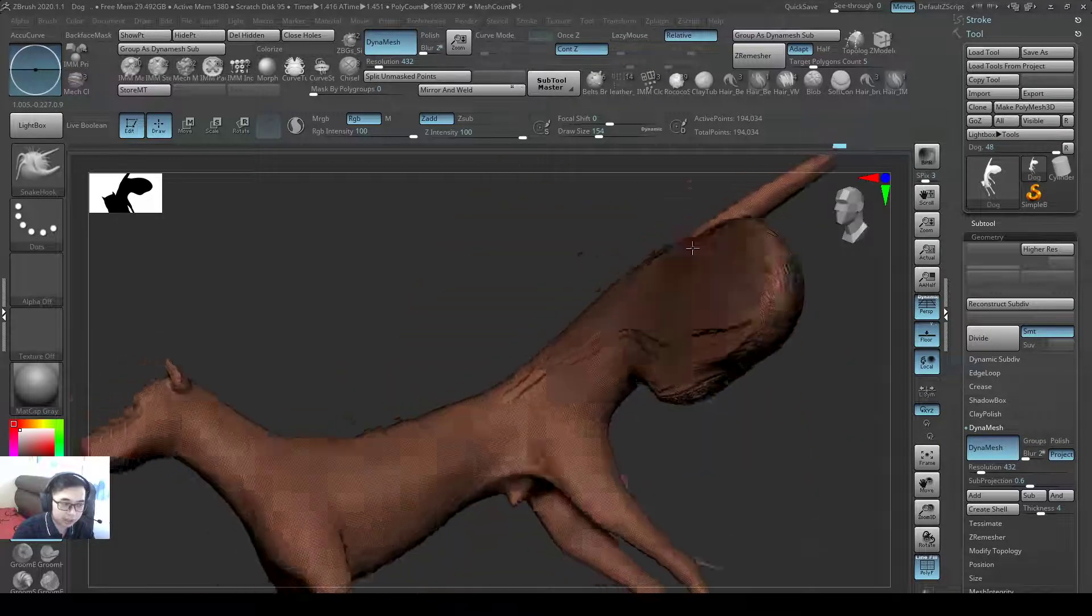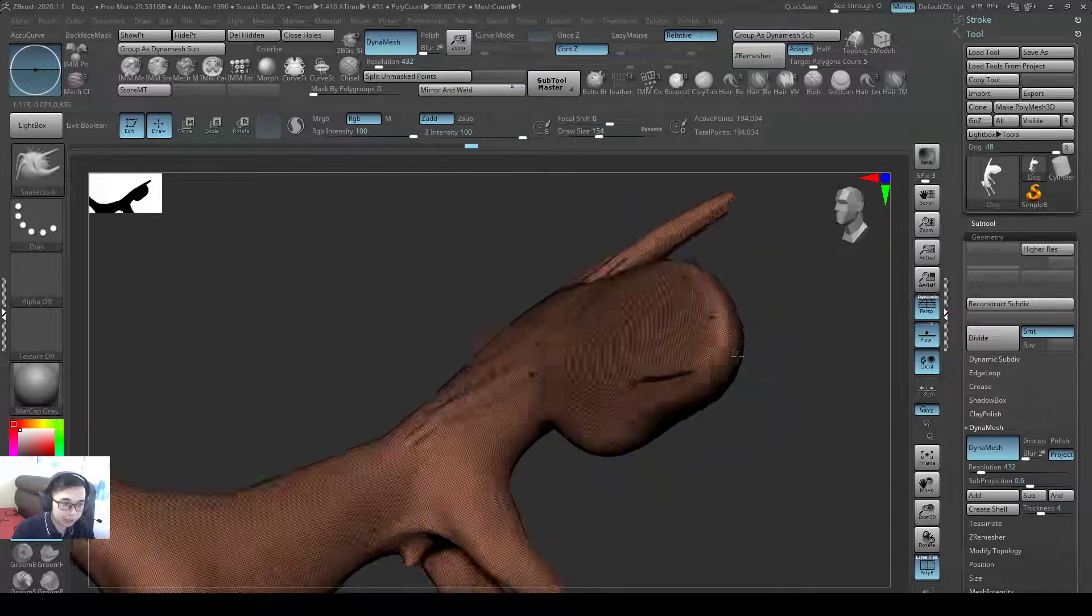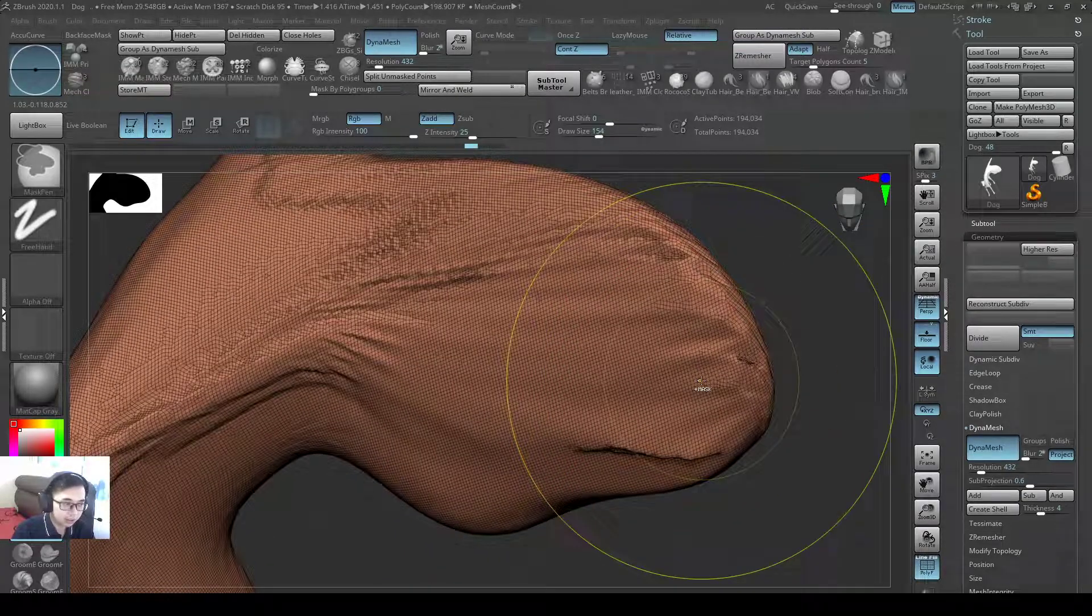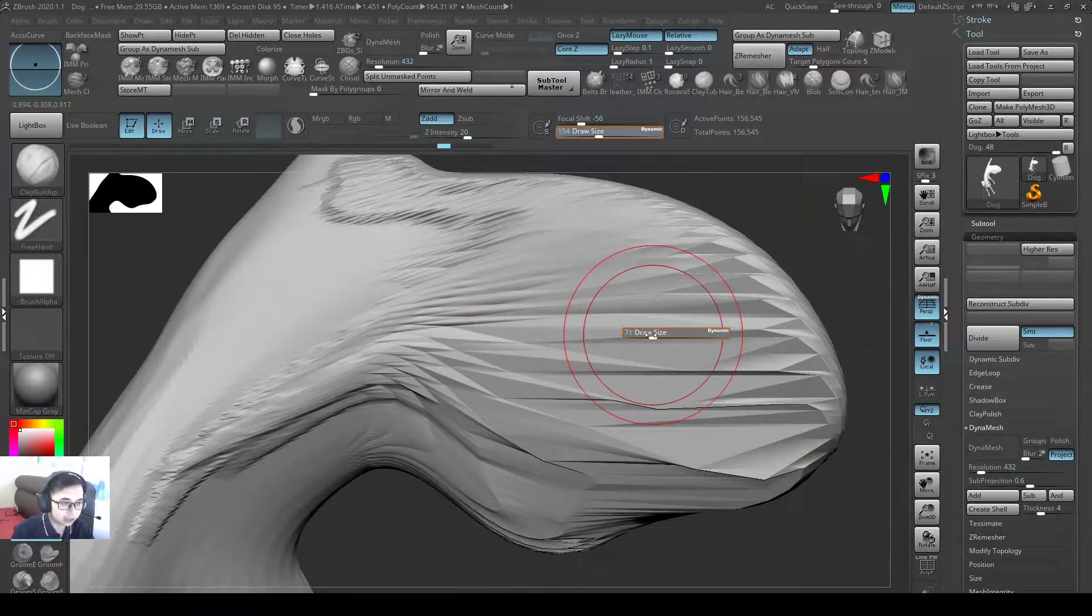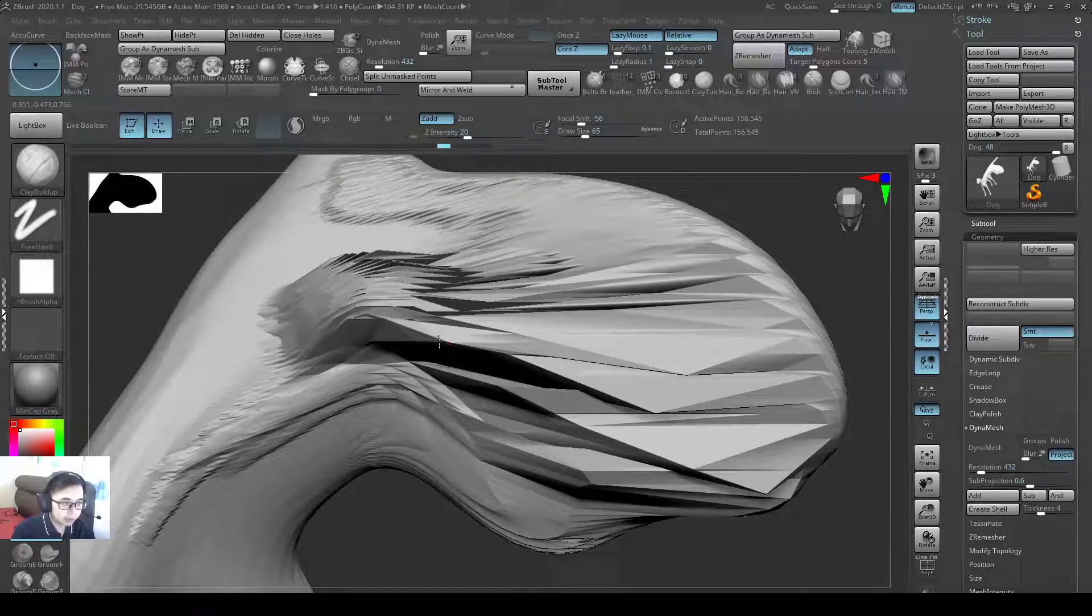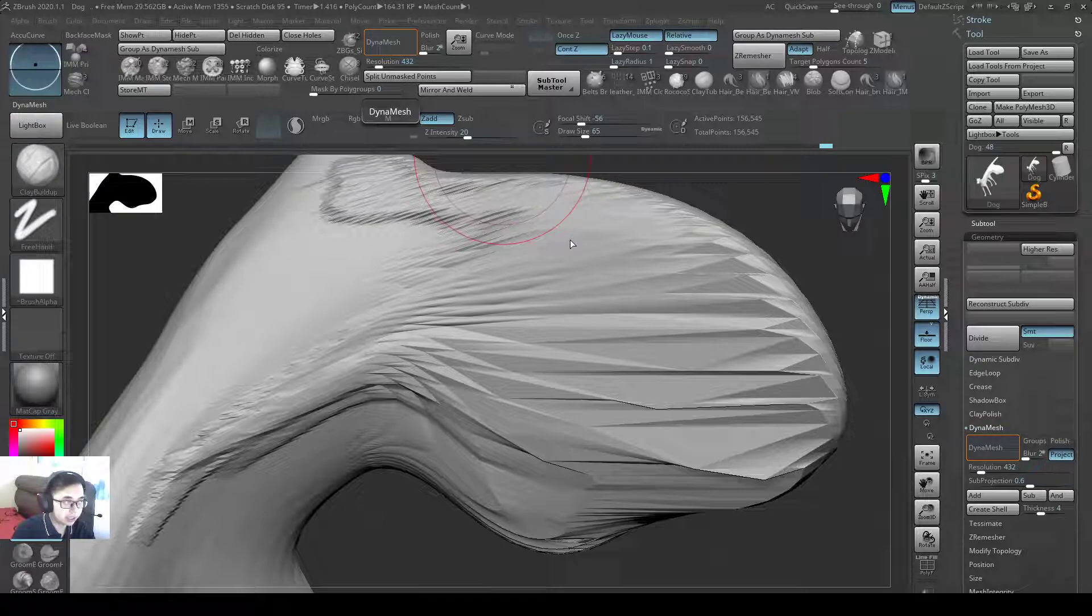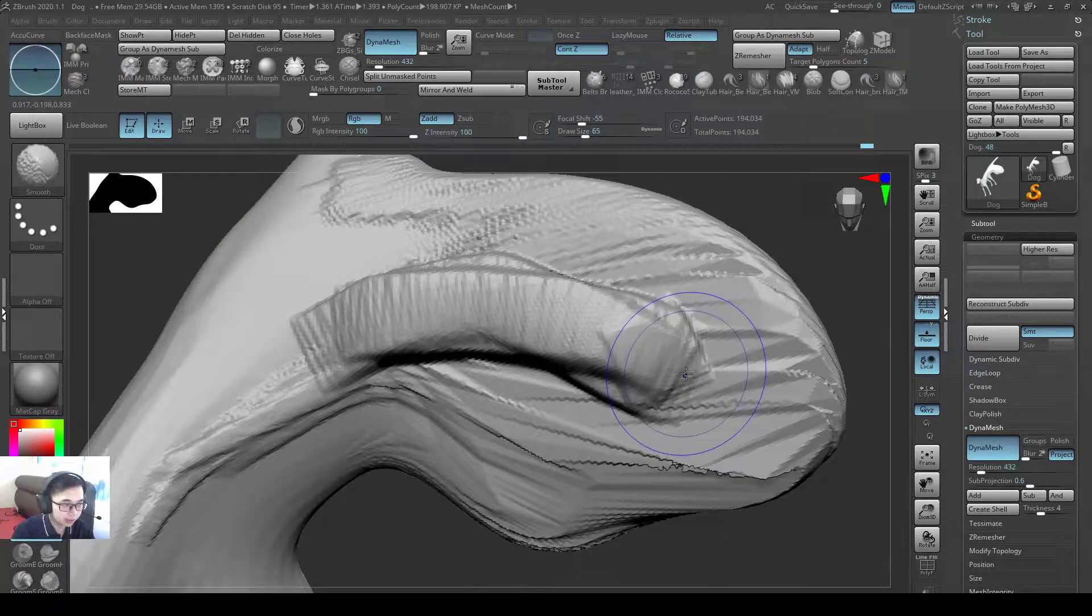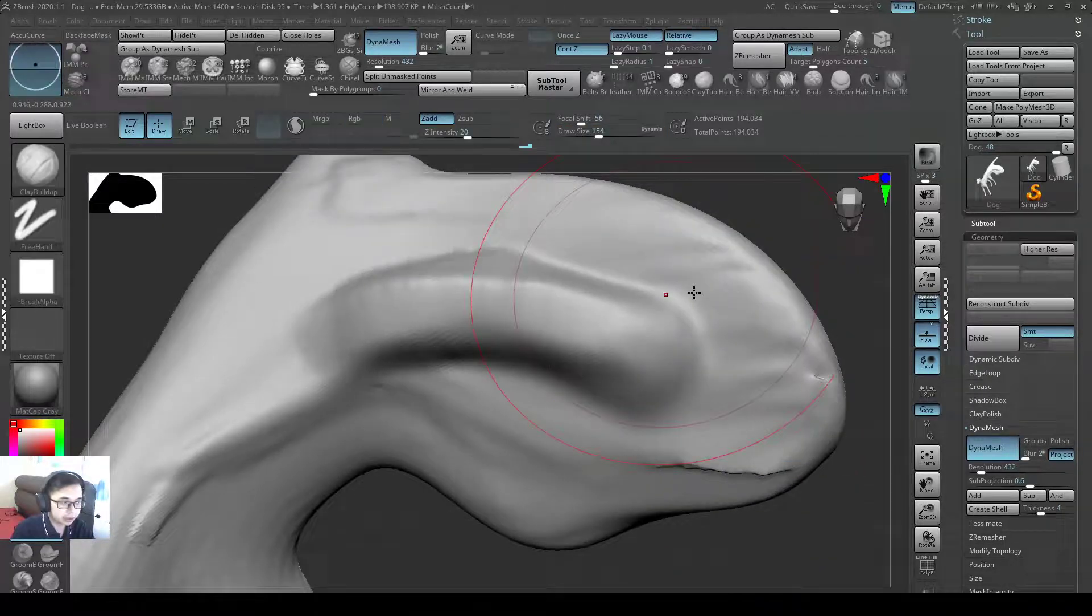So for a long time I was actually just playing with ZBrush Dynamesh. Let it have fun with all these polygons and how it recalculates this area. Because if I were to not let it recalculate this area, I won't be able to sculpt. See, I won't be able to sculpt. But if I were to just let it re-Dynamesh, magic, now I can sculpt again. Magic of Dynamesh.